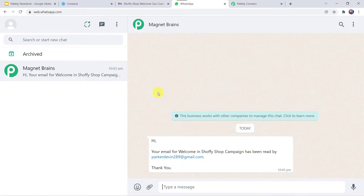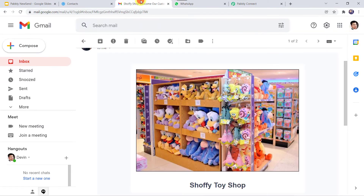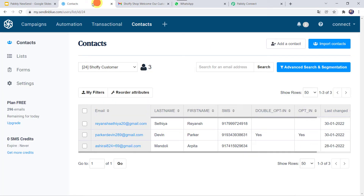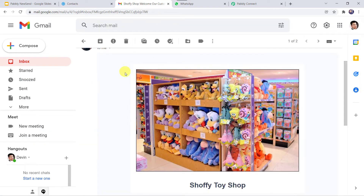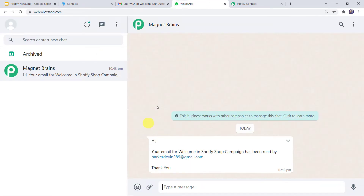Here we can see a new message: 'Hi, your email for the Welcome in Shoppish campaign has been read by parkerjavin289@gmail.com. Thank you.' And here we can see that parkerjavin was the email address existing in the contact list. The customer has read the mail and automatically the sales team has received a notification on their WhatsApp number. How did I manage to do this?